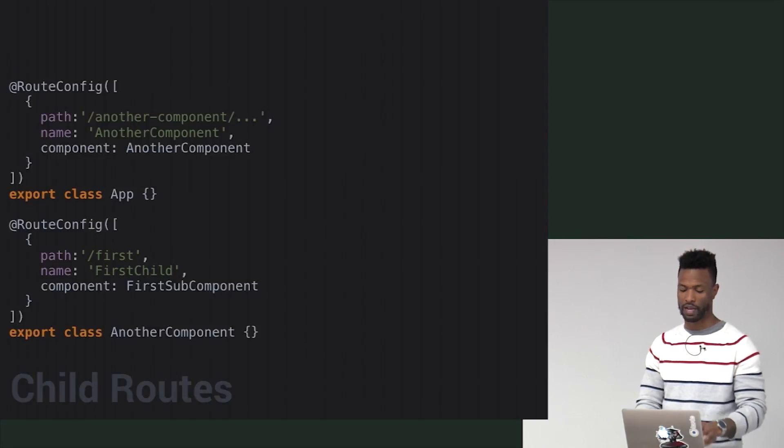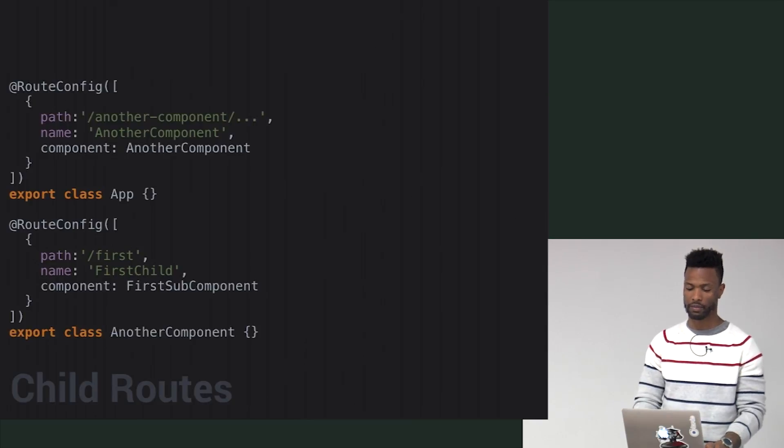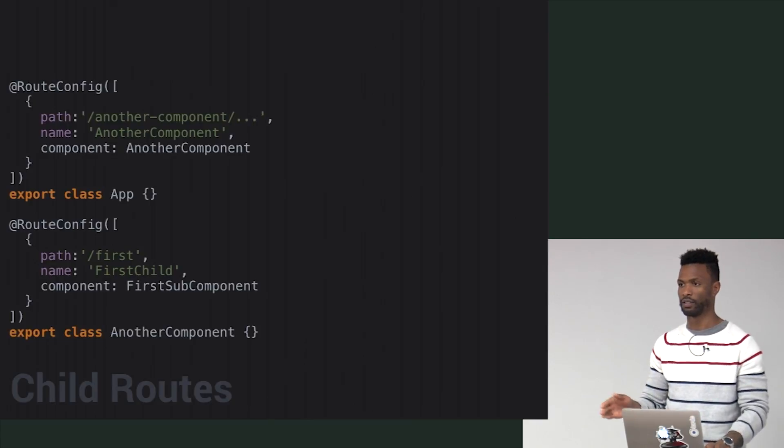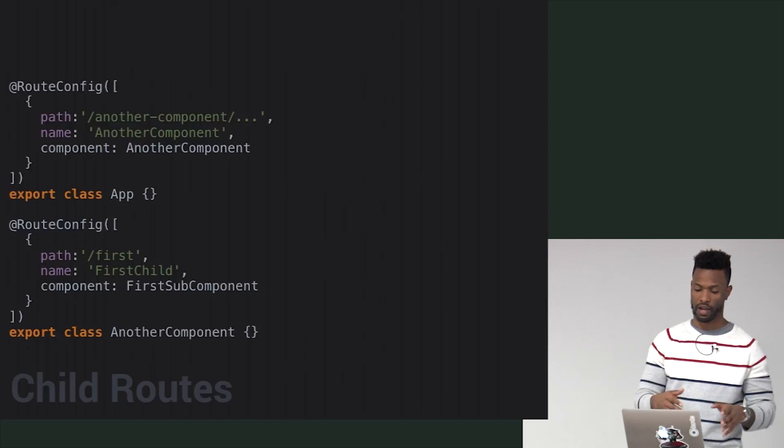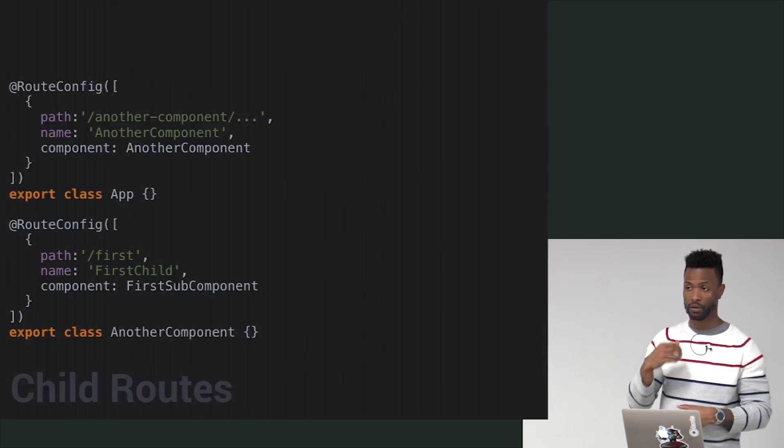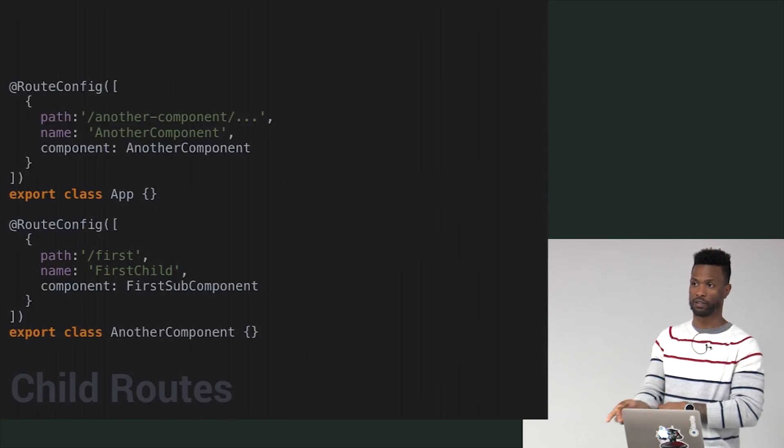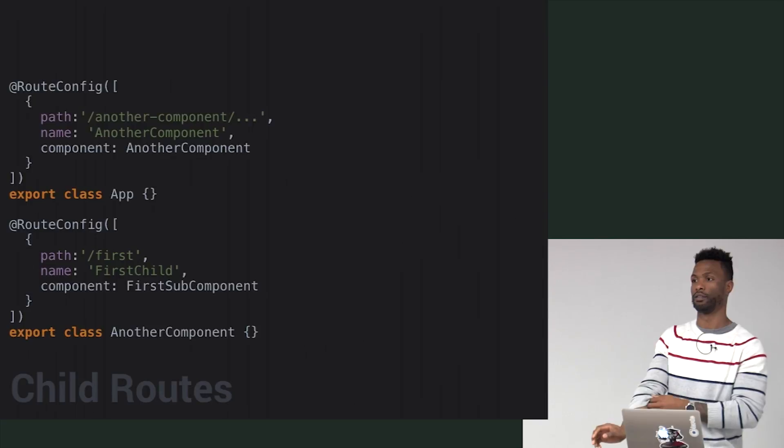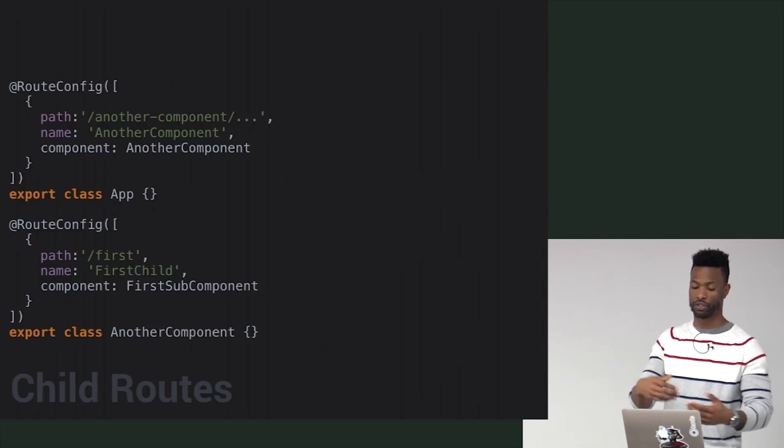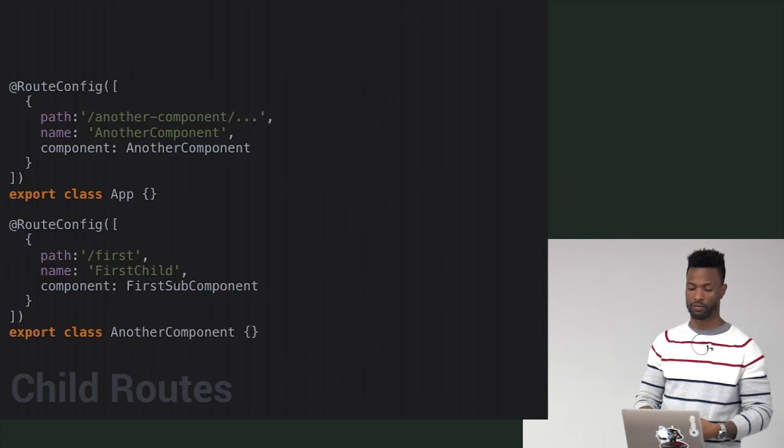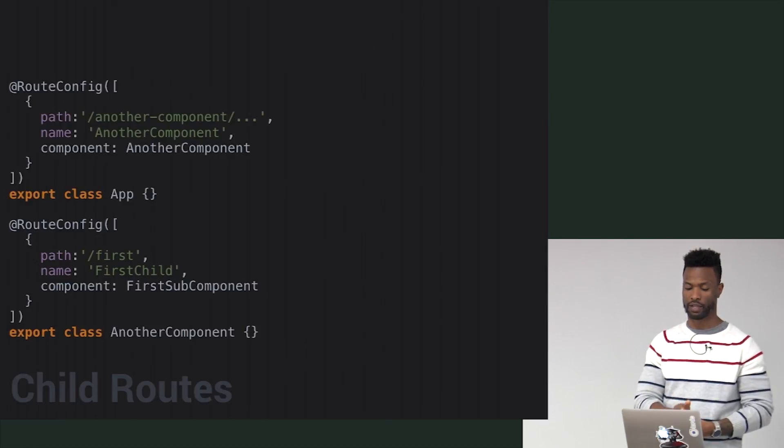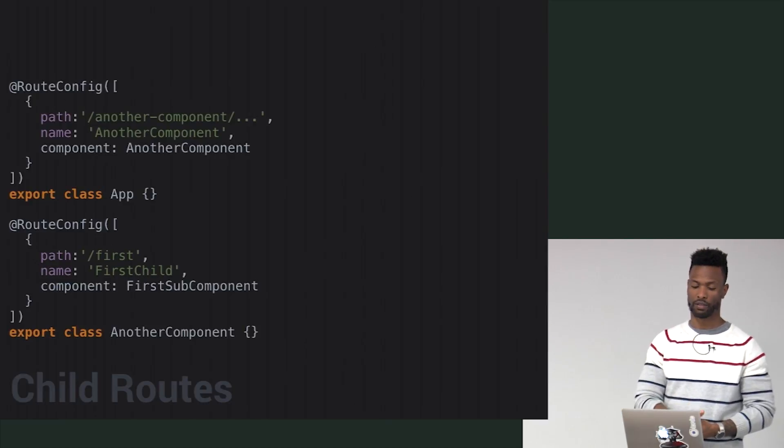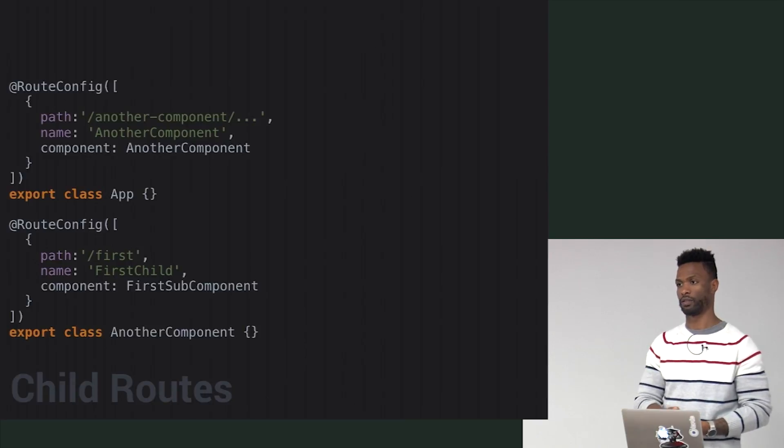Right here at the top, we set up another component for the path. You can see we put forward slash dot dot dot. This means inside of this another component template, there's going to be another router outlet. It too will have its own route config, which is right below it. Where it says slash first, that's going to be mounted on another component. So it's going to be another component slash first.